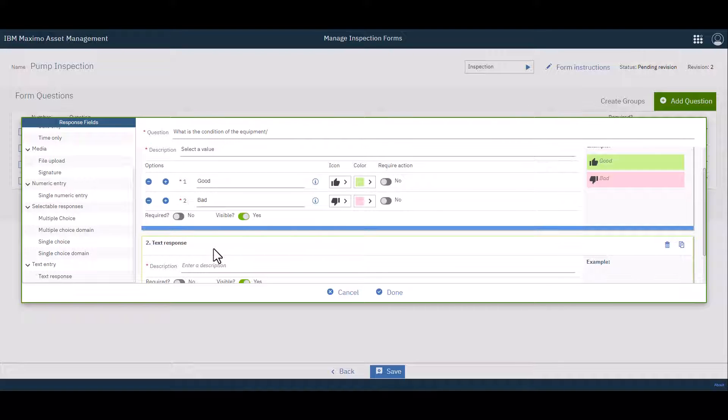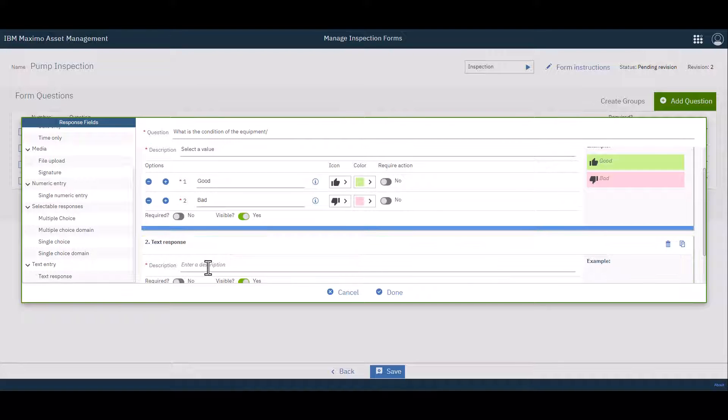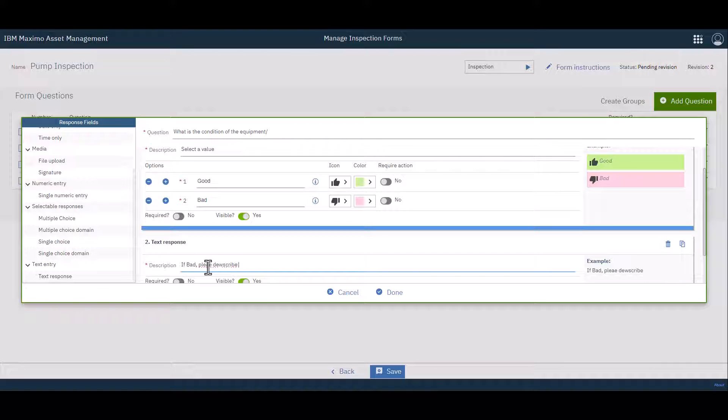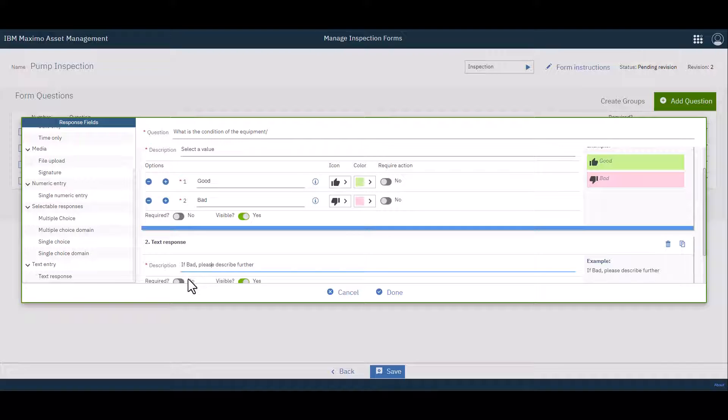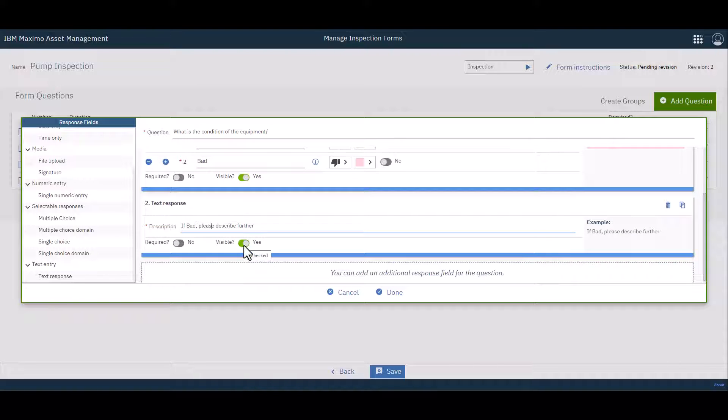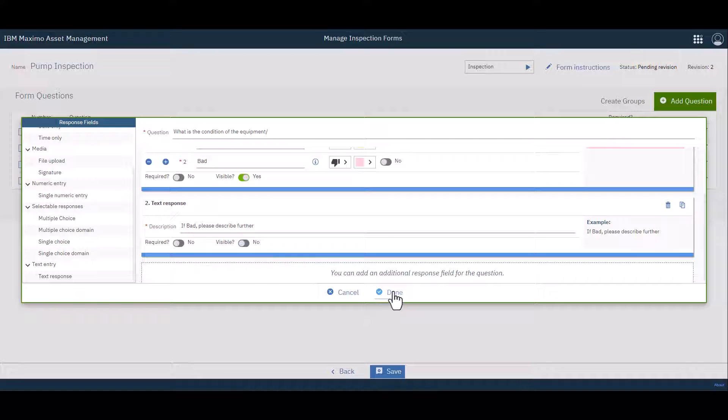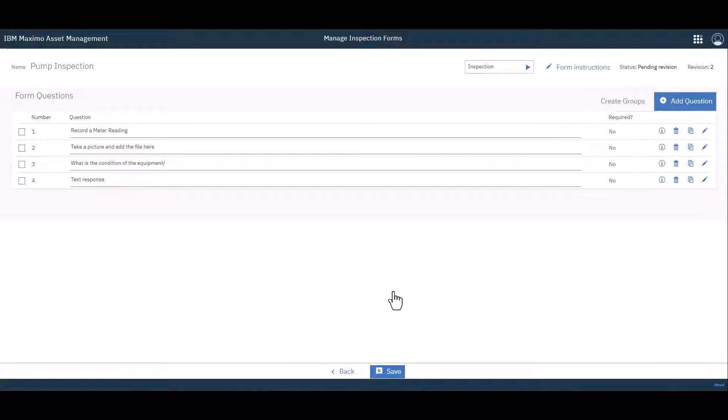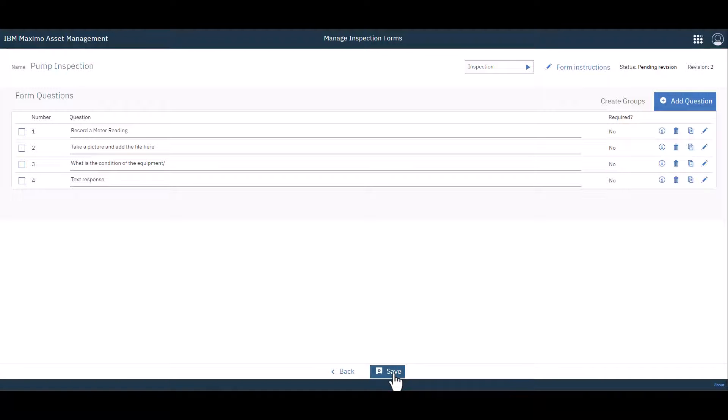Now you can see that I have two. I'm going to enter a description here, something like, if bad, please explain further. And fix my spelling errors, of course. Now, I'm not going to make it be required, but I am going to make it not visible. I'll let the condition that I'm going to set up here in a moment to control that. Then I simply click Done. Then I simply click Save.